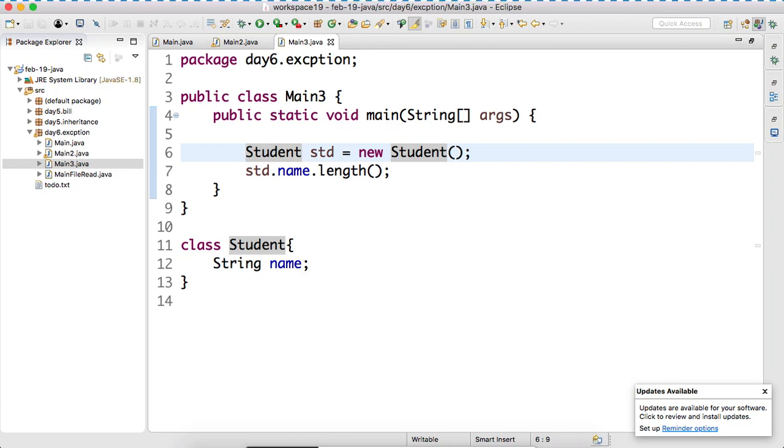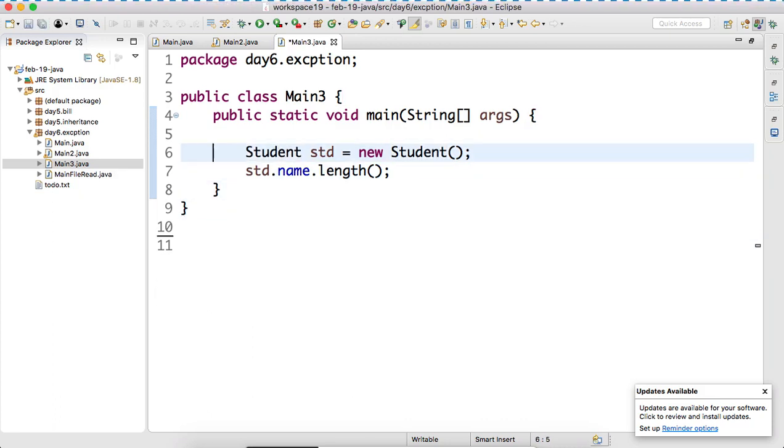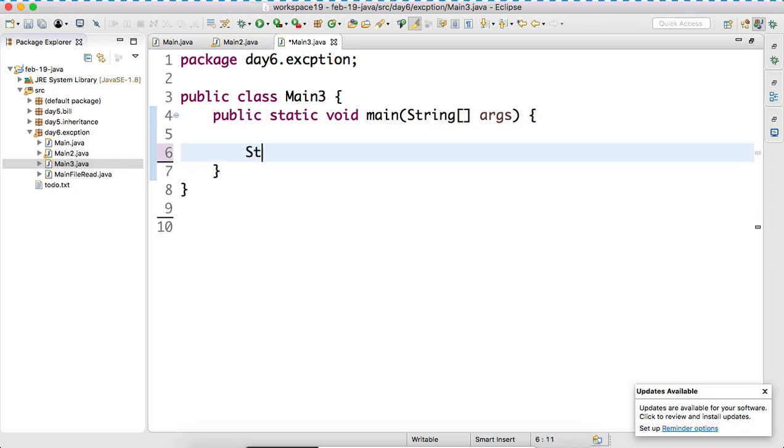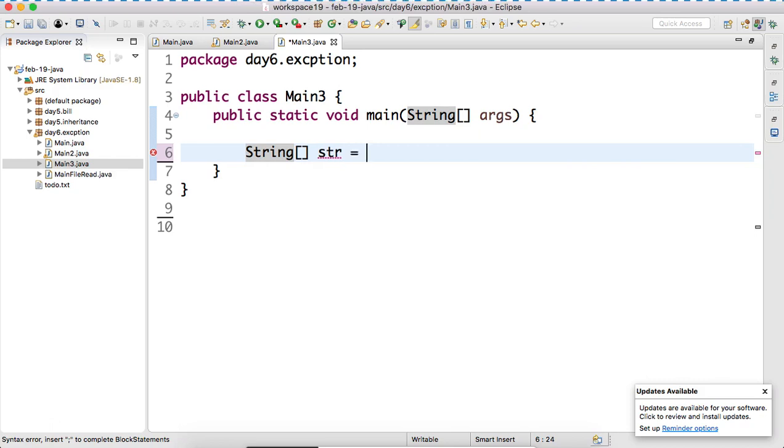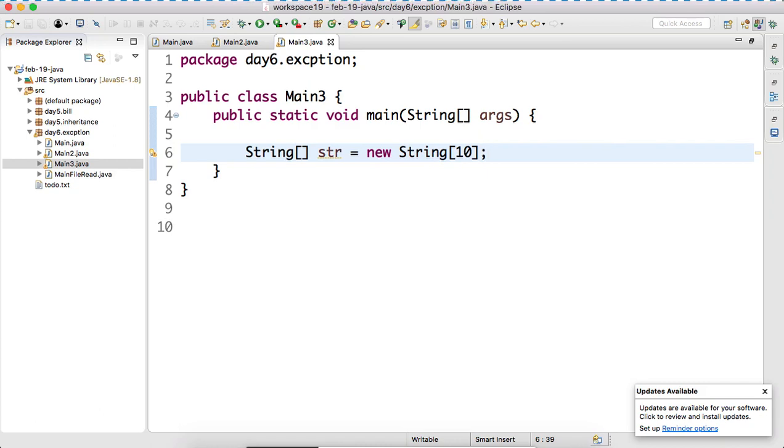Example of incident. That means we have created an object. Are you getting it? We have created an object. Or you can do what? If you do not want to do this, in fact, you can remove this. What you can do? You can create an array of string. Can I create an array of string object? So in this case, what we have to write? So what we have done? We have created an array. Array of string.